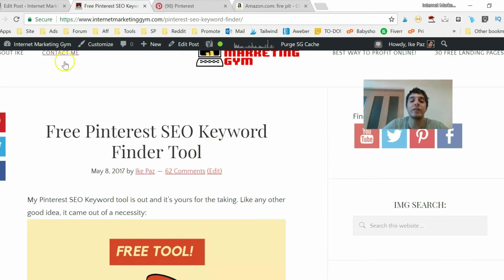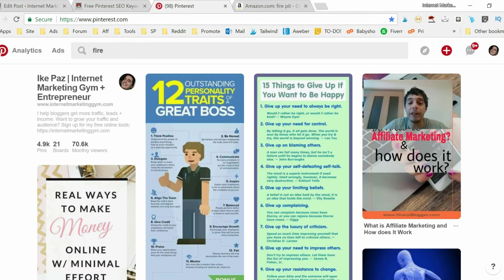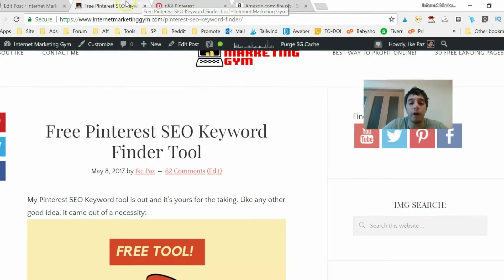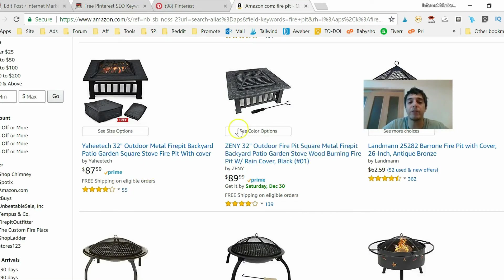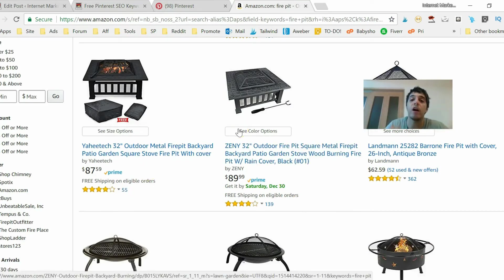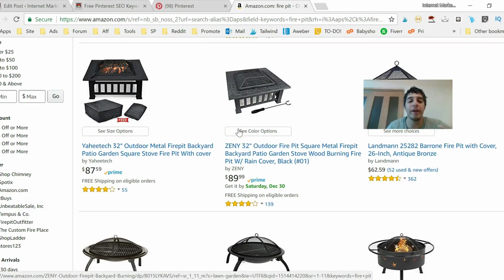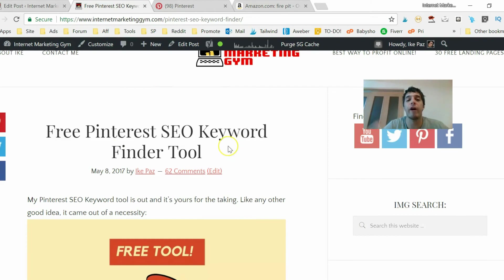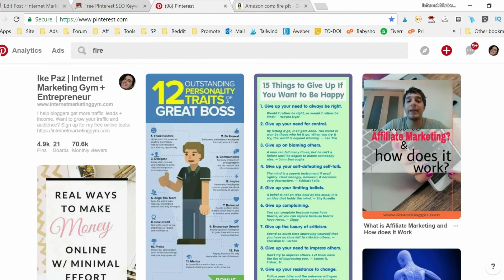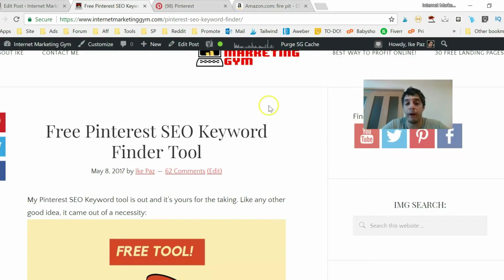And you can have these products if you're an Amazon associate, or affiliate I should say, you can have these products selling on your fireplace site and make steady passive profit that way. That's one idea. And also my free tool, don't forget my free tool here, the free Pinterest SEO keyword tool finder.